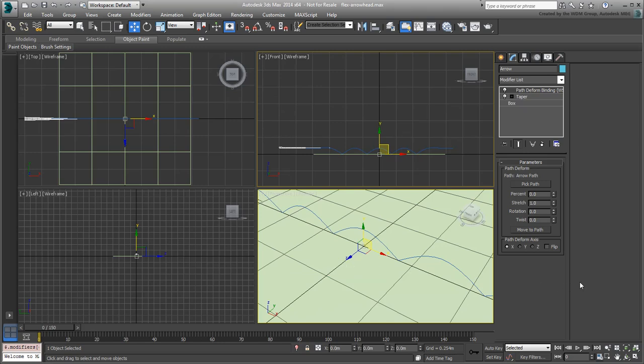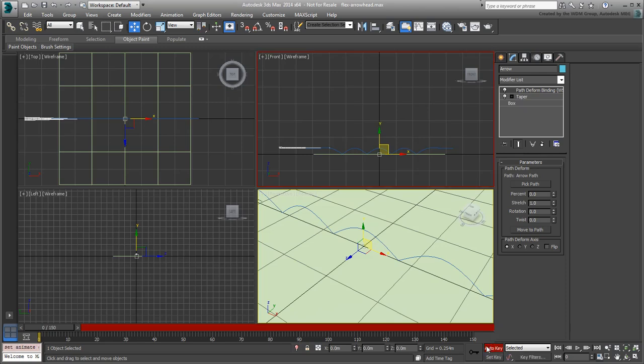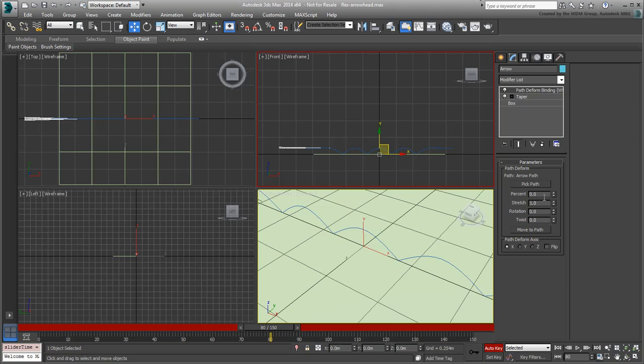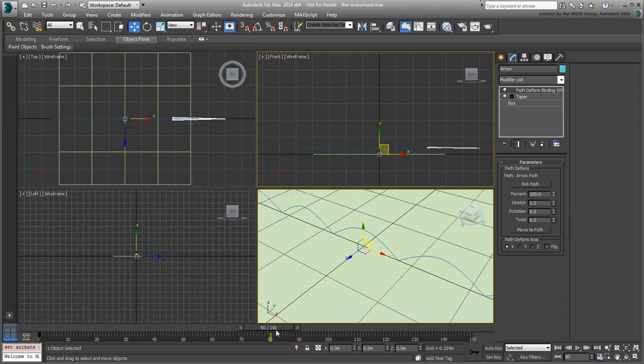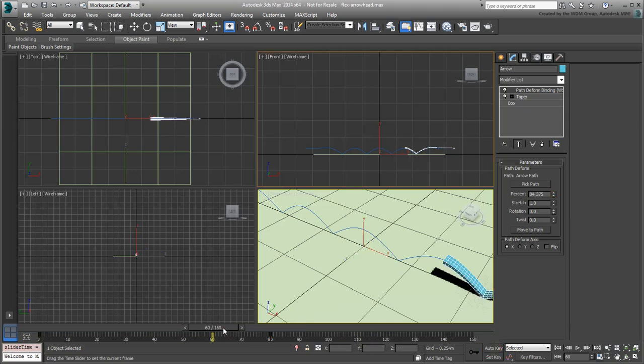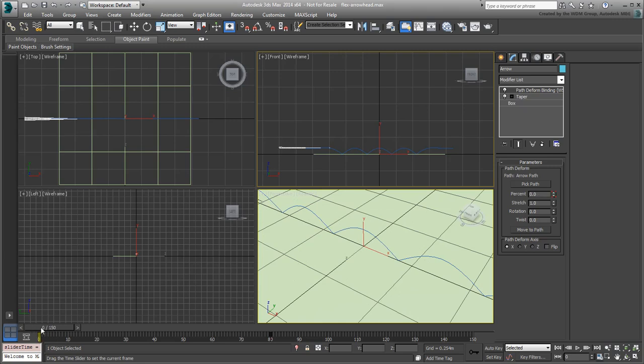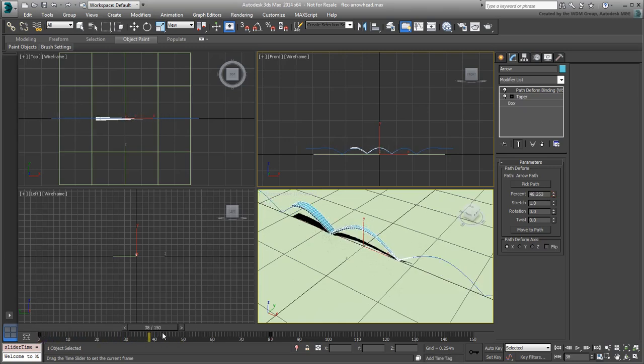Make sure the arrow is selected and enable Auto Key Mode. Go to frame 80 and animate the percent value to go to 100. The arrow is animated to follow and deform along the path for the first 80 frames or a little less than 3 seconds of animation.